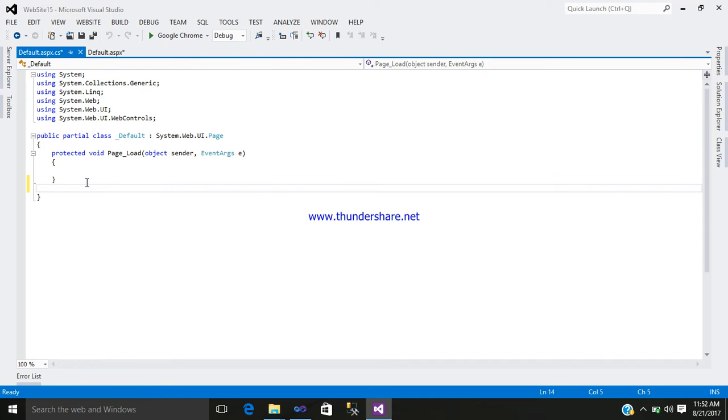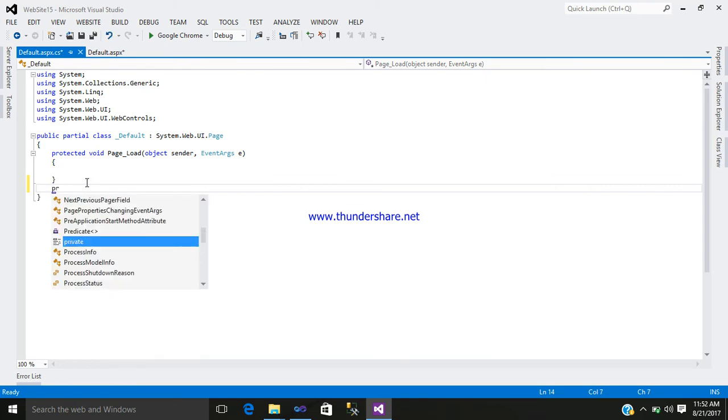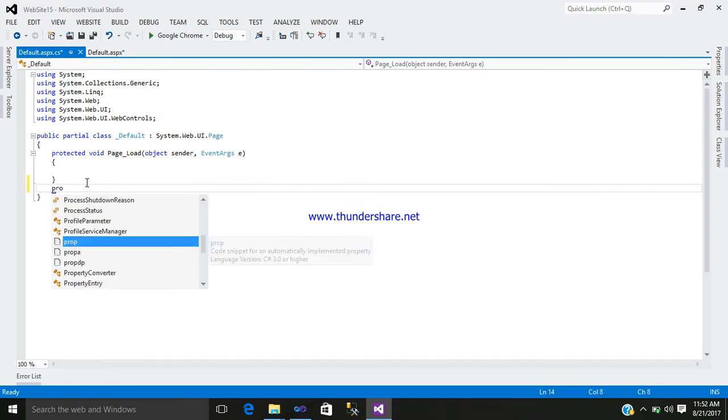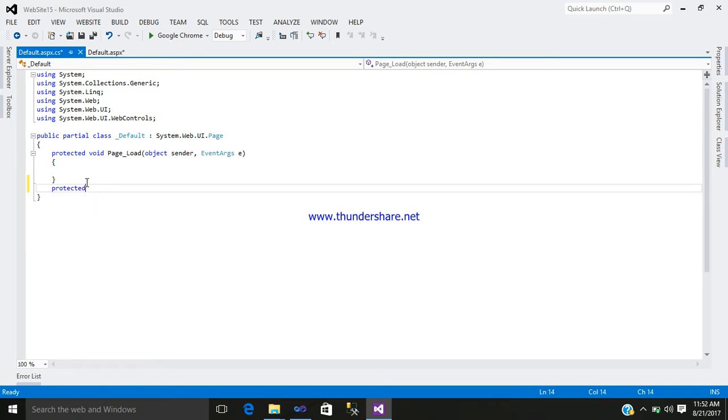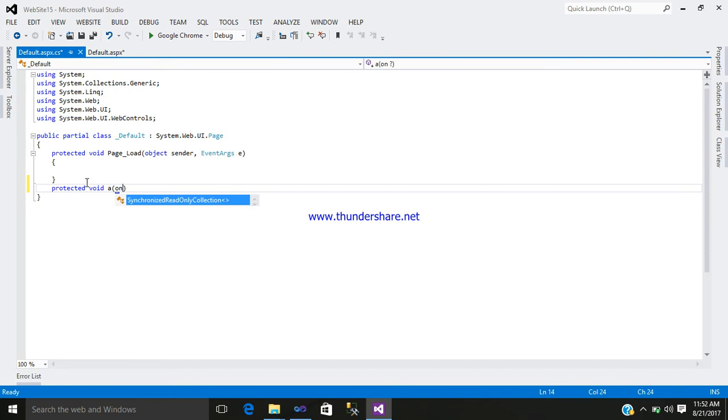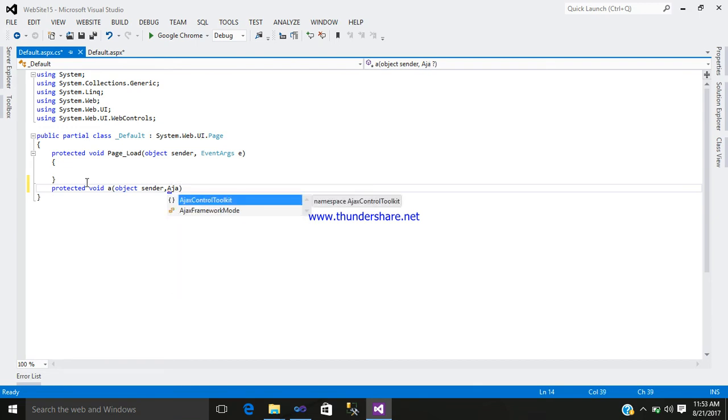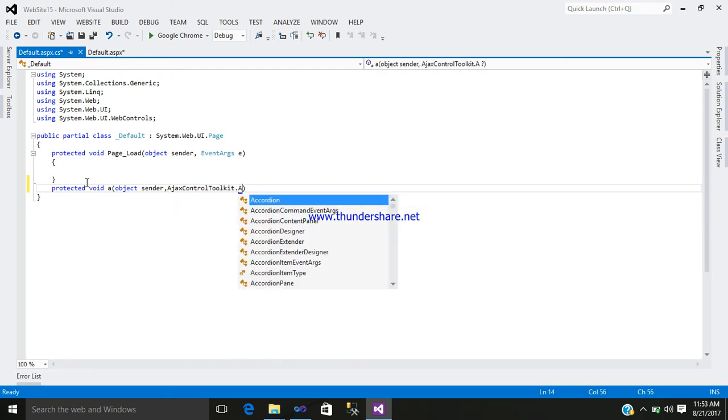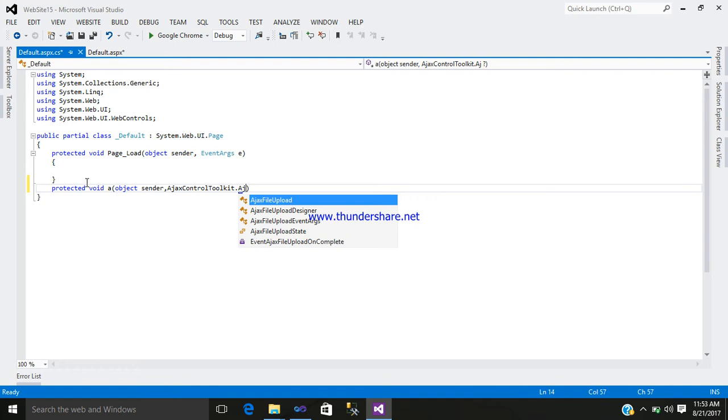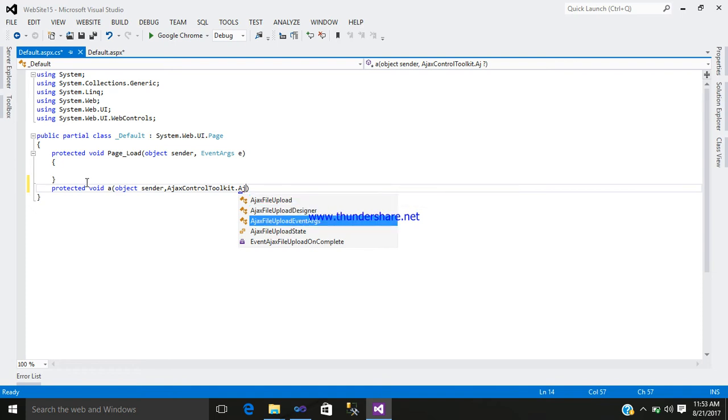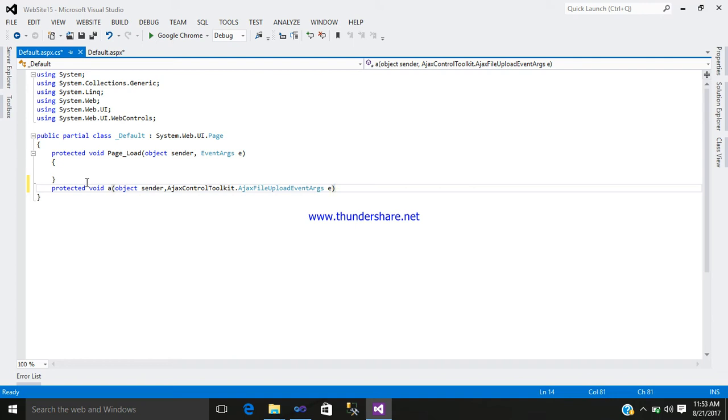Just simply add here the code. Protected void, your event name, open object sender comma Ajax control toolkit dot Ajax file upload event. I'm using feature code, you can see the link in the description.